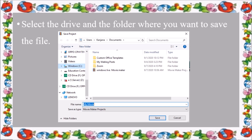By default, the file name is 'My Movie.' You can enter the default name or change it to your preferred name. One important thing: the file extension. When you save the project, the file name will be 'My Movie dot WLMP.' So the project is saved with the extension dot WLMP.